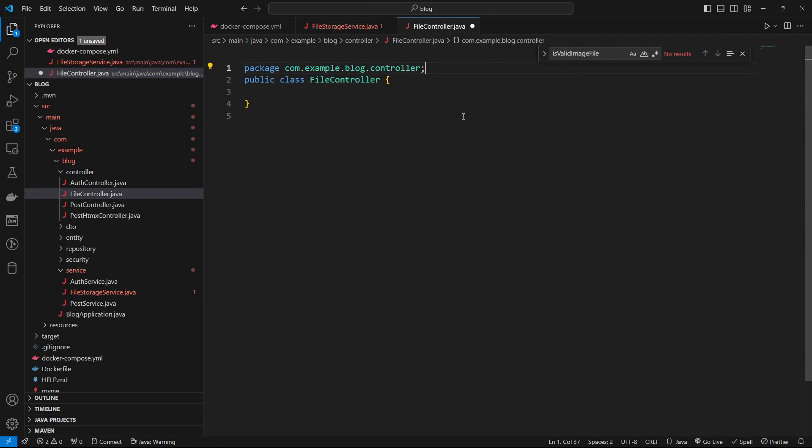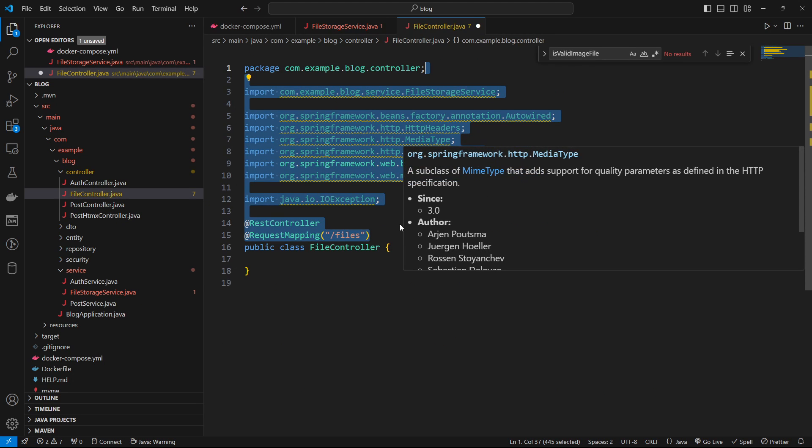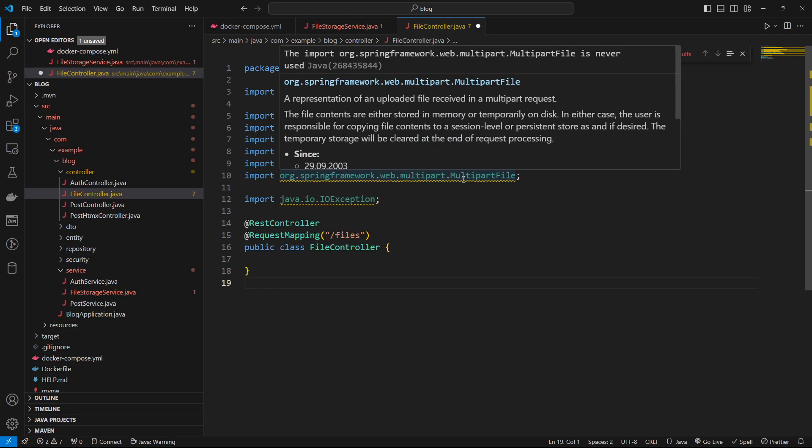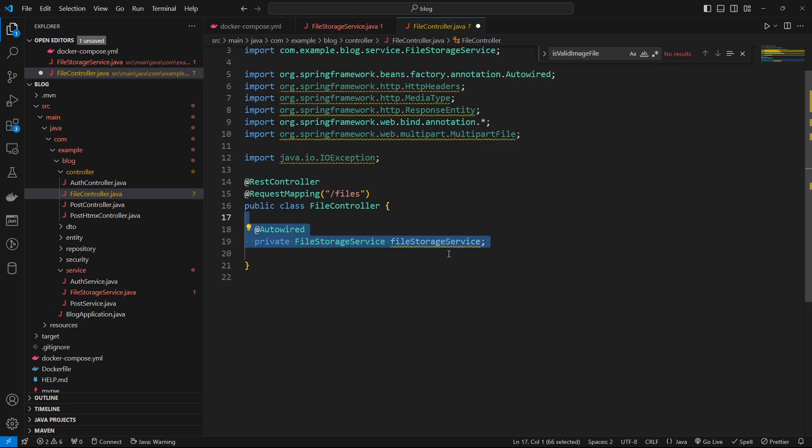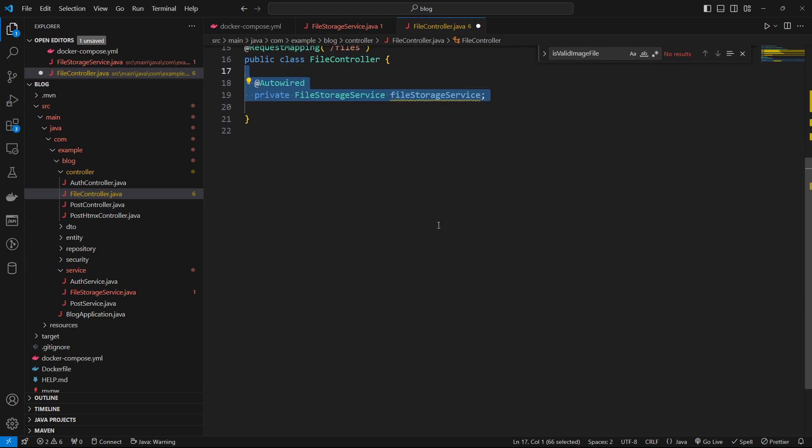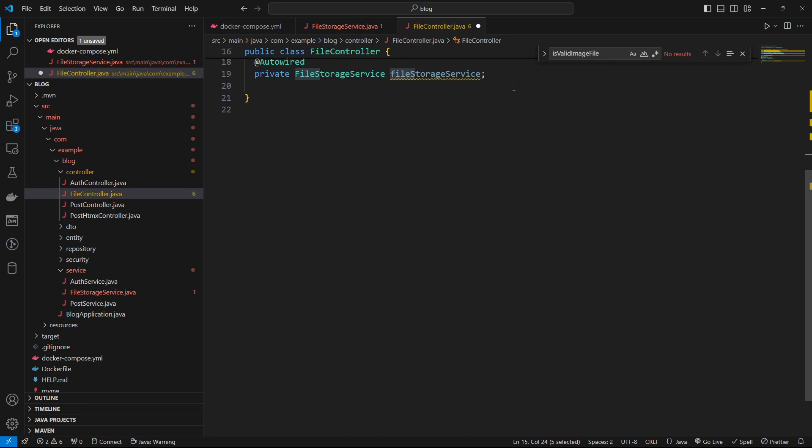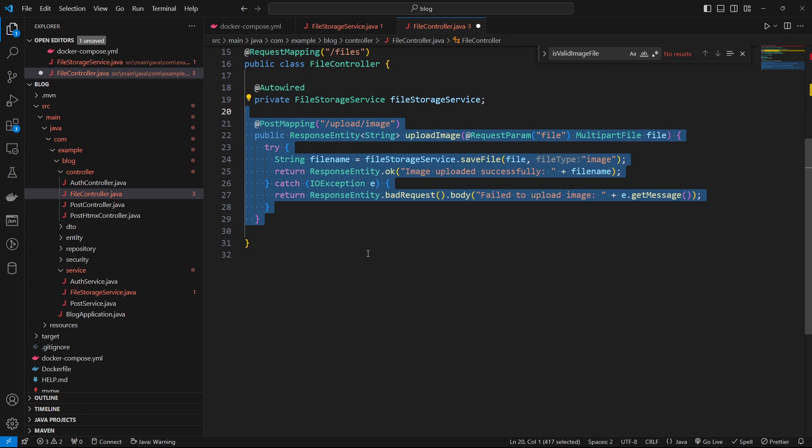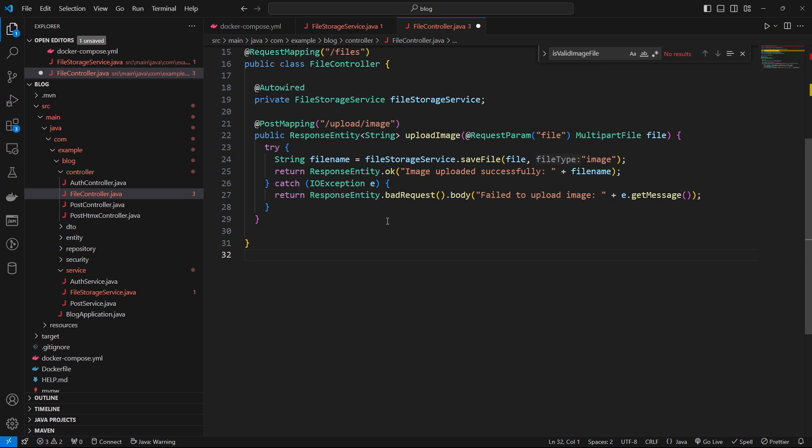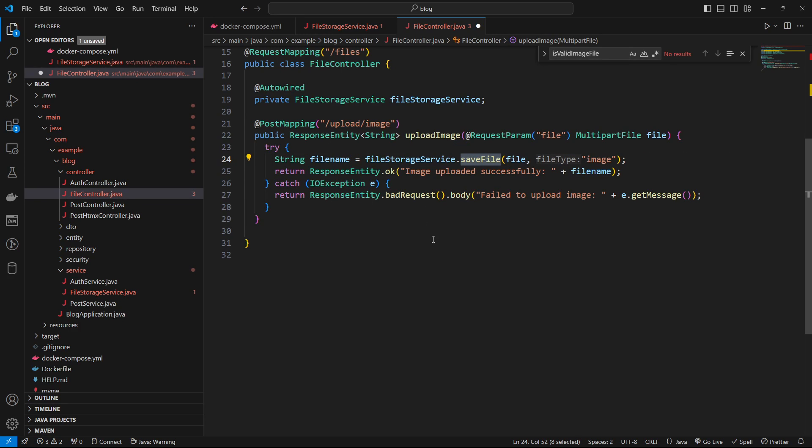So let's wire that up. Let's go to the file controller. Create a file controller firstly. Then we'll just get our imports that we need, which will get auto imported for you hopefully as you write the code. So we're going to have this endpoint slash files here. We're going to autowire our file storage service that we just created. Then firstly we're going to have a post request. So slash upload slash image. This is going to take a request parameter file, which is a multi-part file. So what we do is we just save the file.